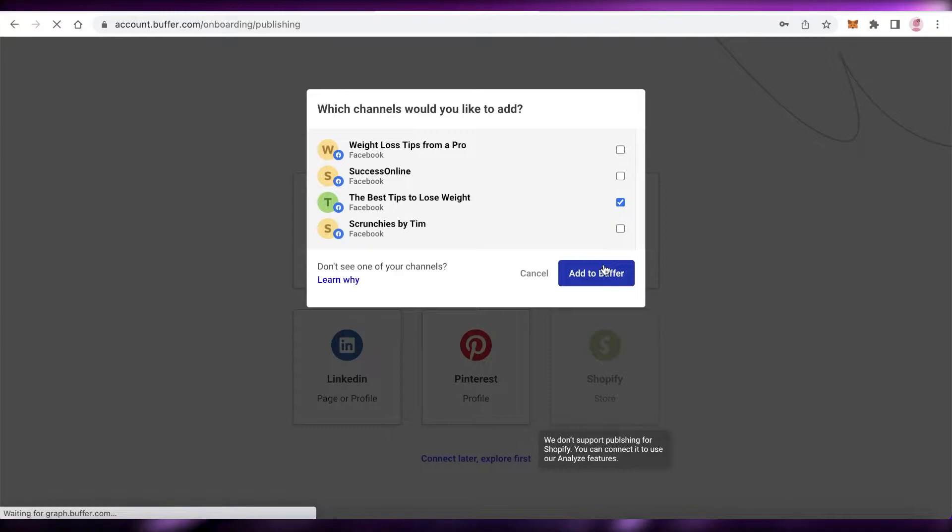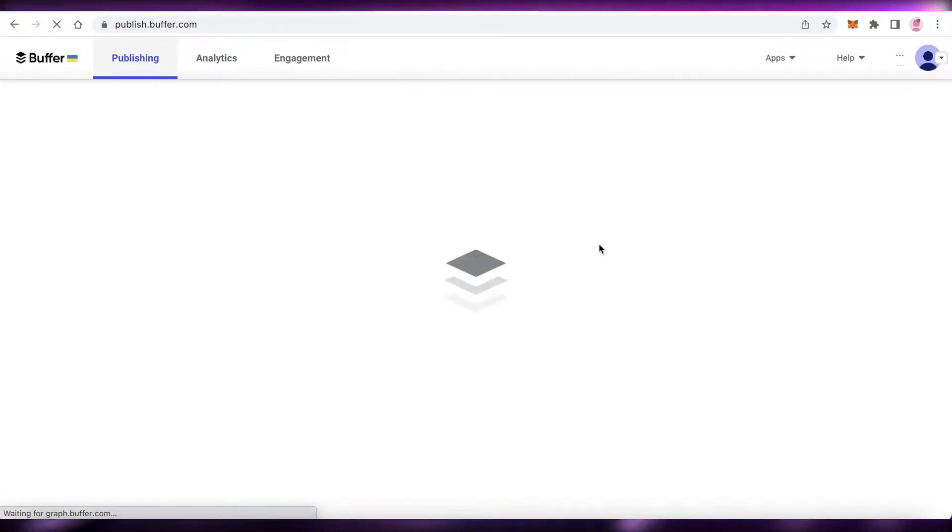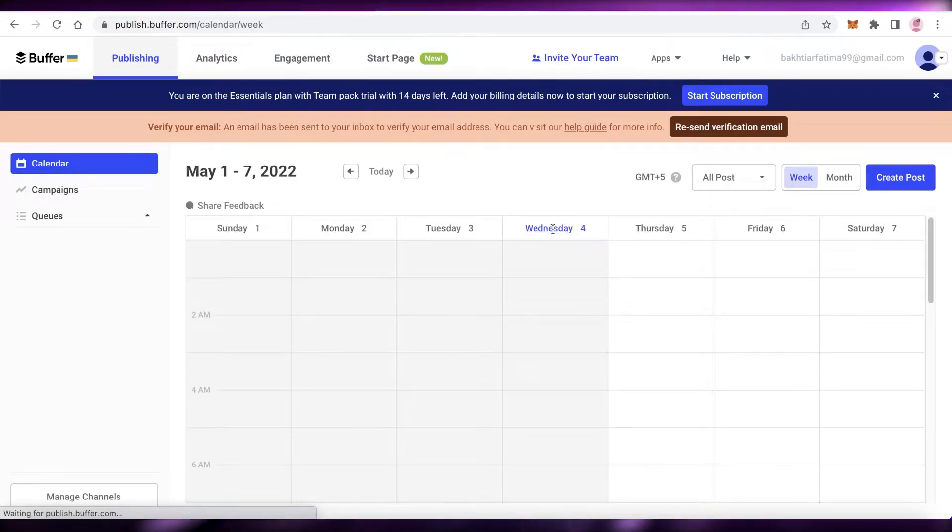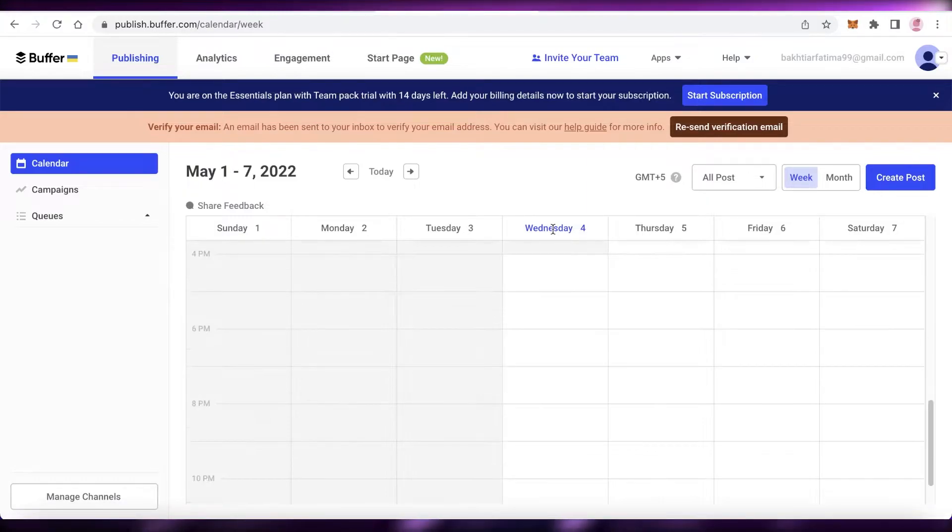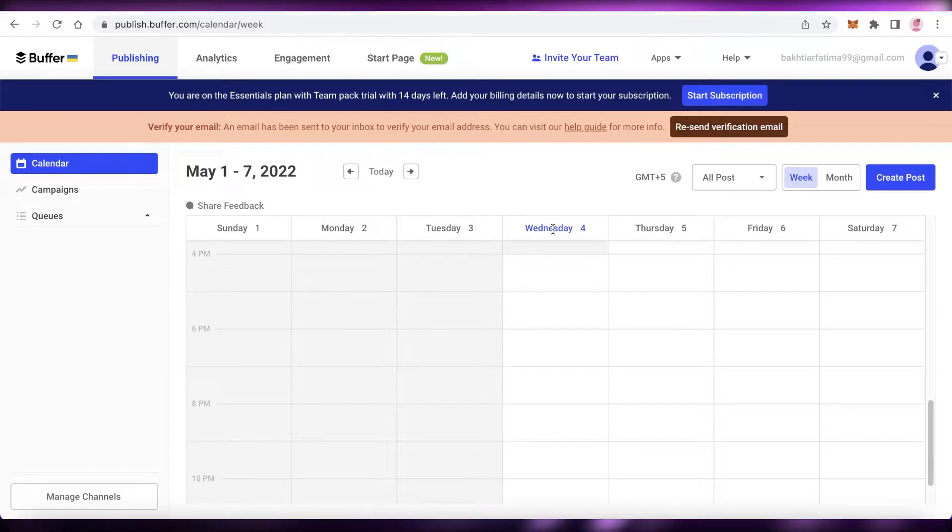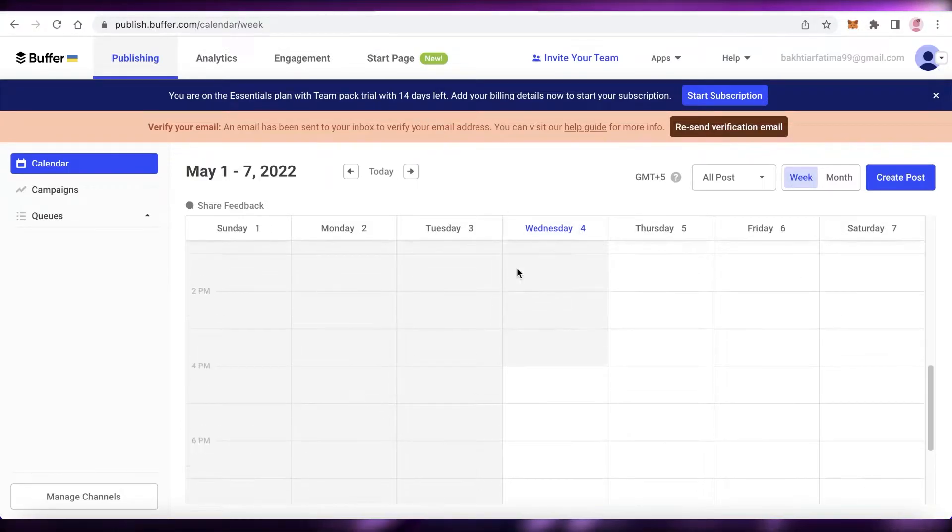I've already logged into my Facebook account, and I'm going to connect 'The Best Tips to Lose Weight' onto my Buffer account. Click on 'Add to Buffer', and just like that, our account is being linked onto Buffer. What this will now enable me to do is instead of having to open up my email address and Facebook, I can manage my entire page directly from Buffer calendar.